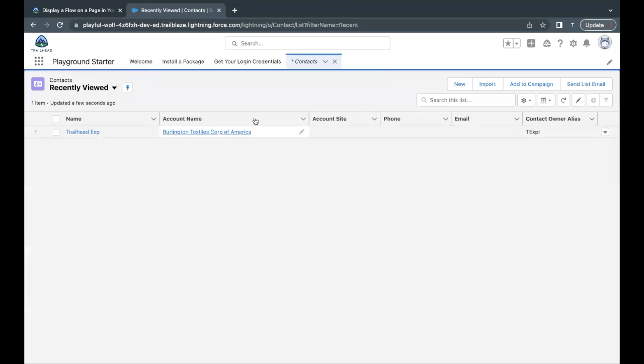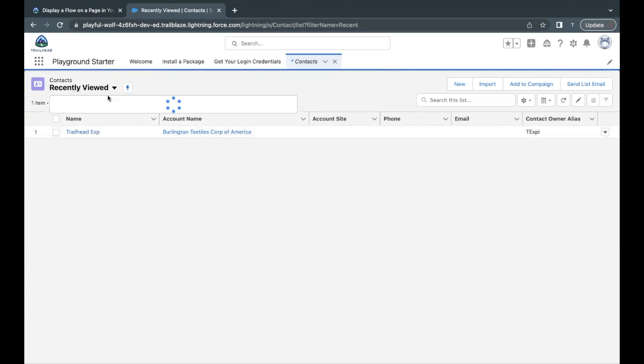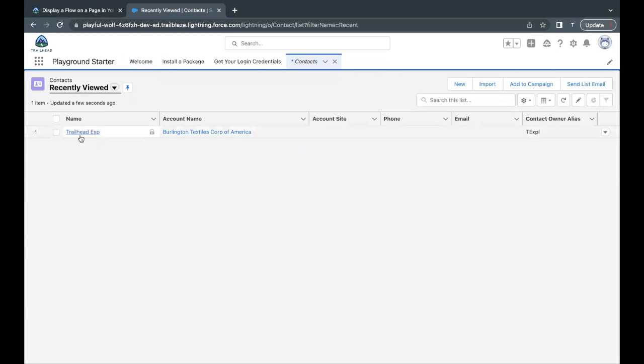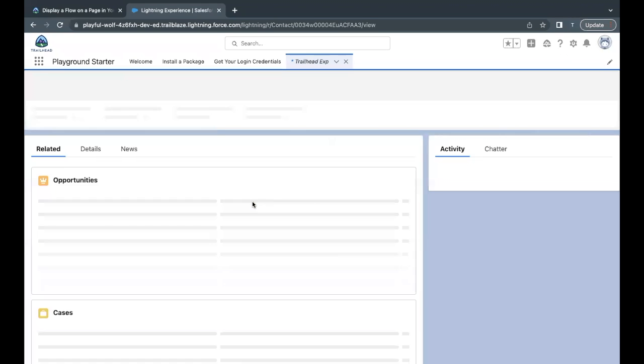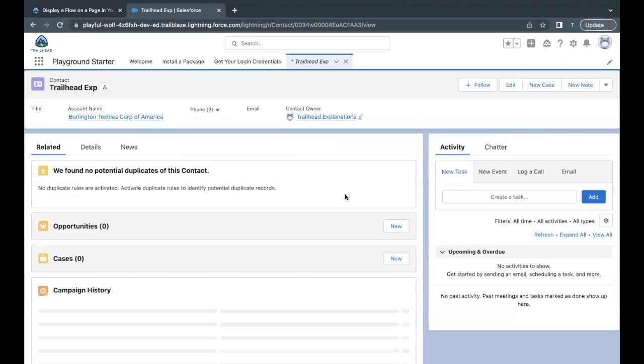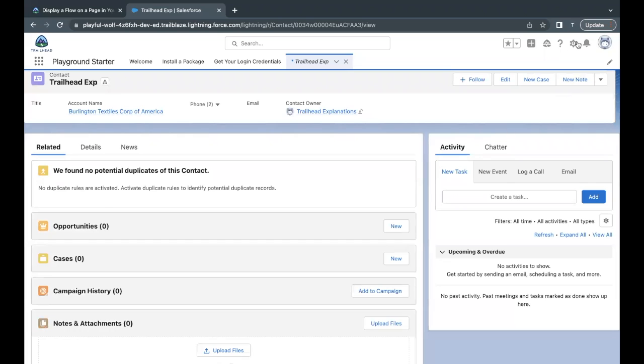Select Contacts over here. Now you can open any of the records from this list. So here I have this Trailhead Exp contact, so I'm going to open this up.